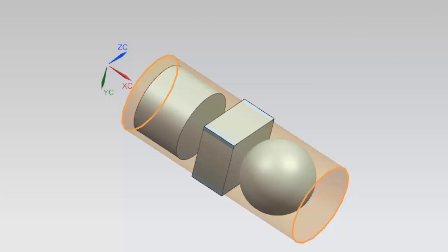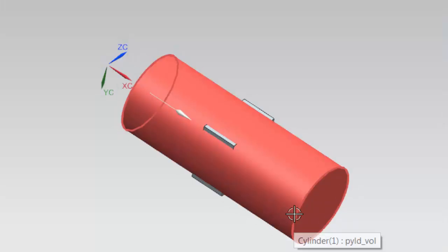In this case, we can see that one of the payload components extends past the payload volume walls, perhaps because the bounding box requirement was updated from MagicDraw since the design began.